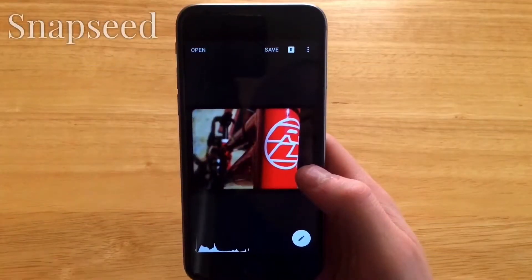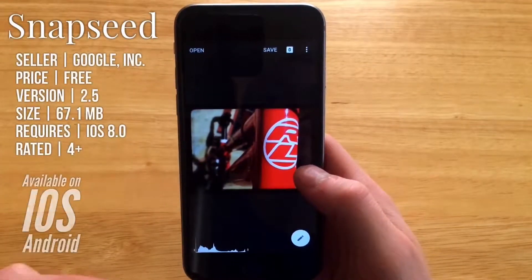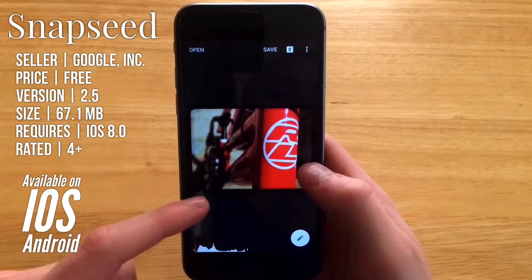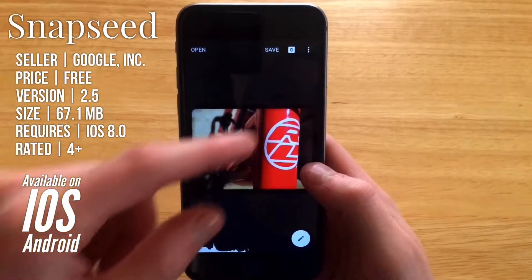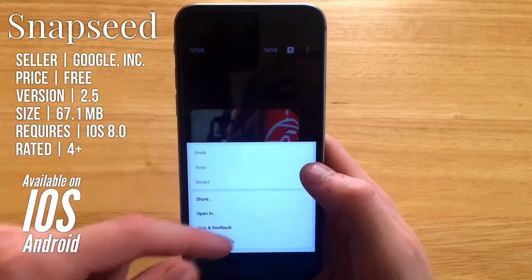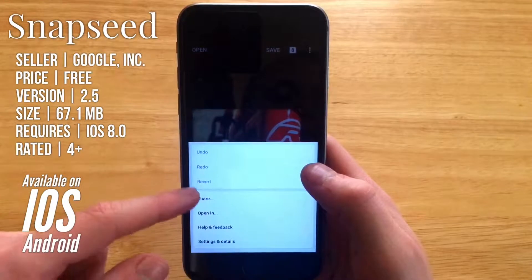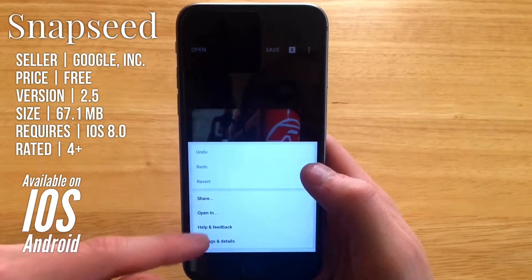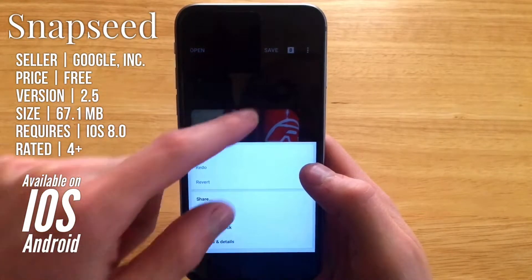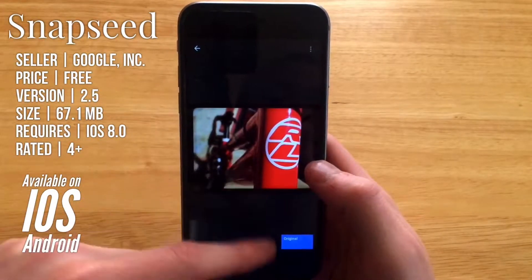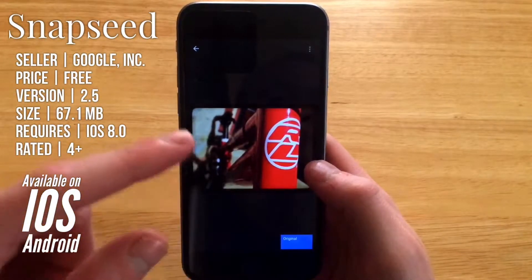If we launch right into the app here, you can see right from the main screen you get a nice big preview of the image you're currently editing. You can also get right up here to undo, redo, revert, share, open in — all that kind of stuff. Here you can get to your layers.